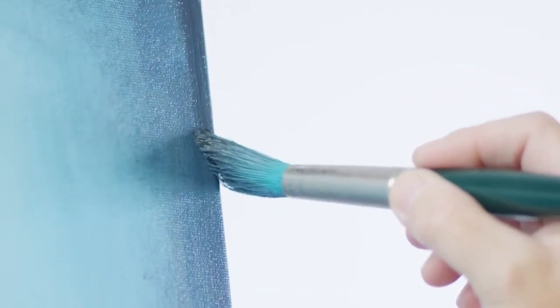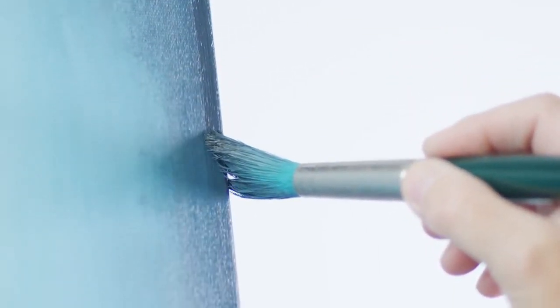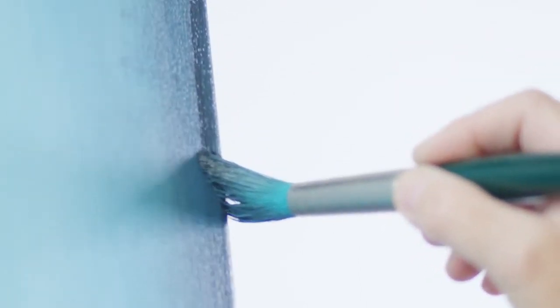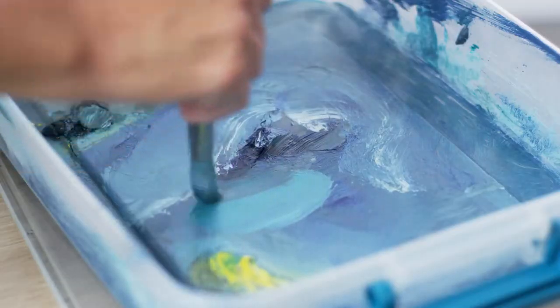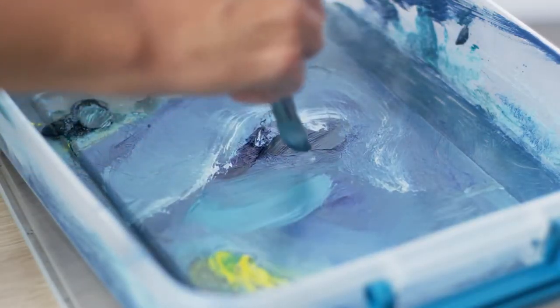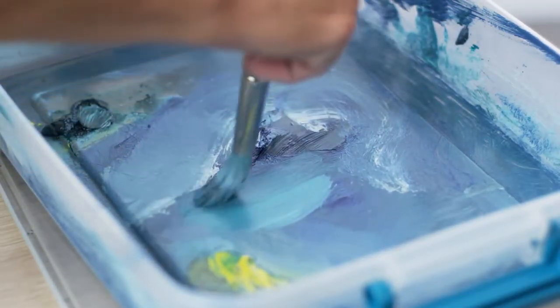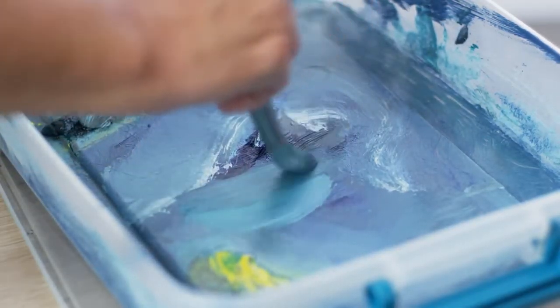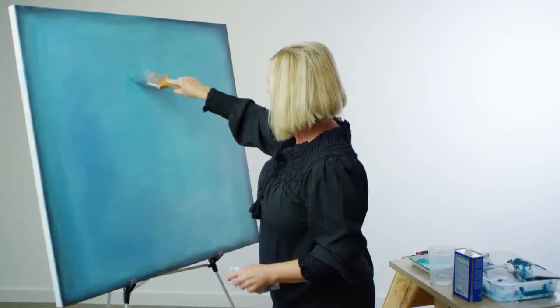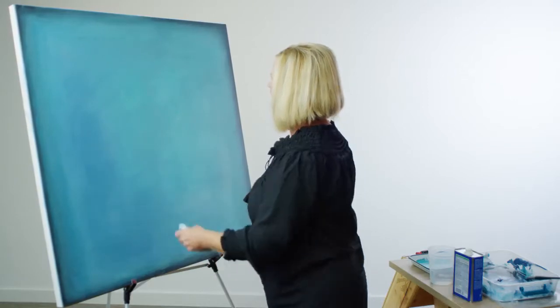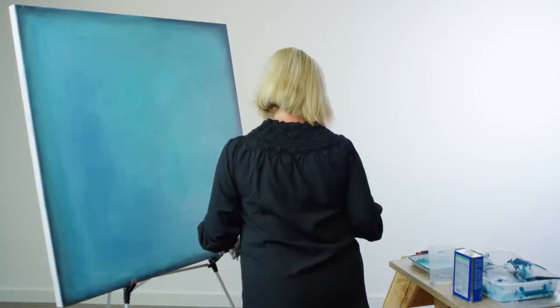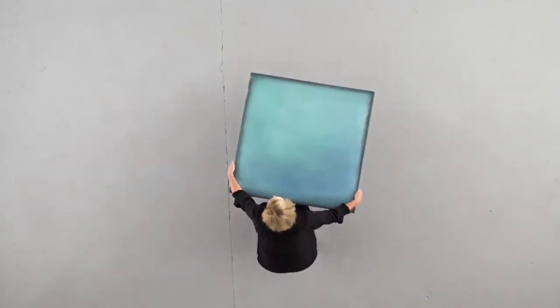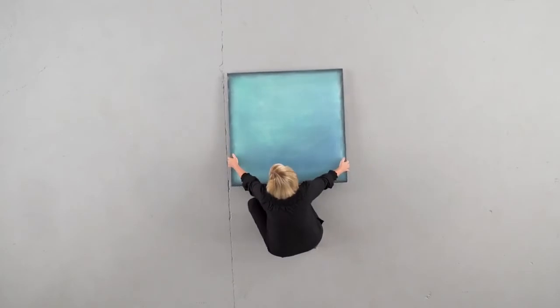Art is the ultimate source of inspiration. Only art can speak to us in our own personal language. At Milliken, we revere art in all its forms, and we see every floor as a canvas.